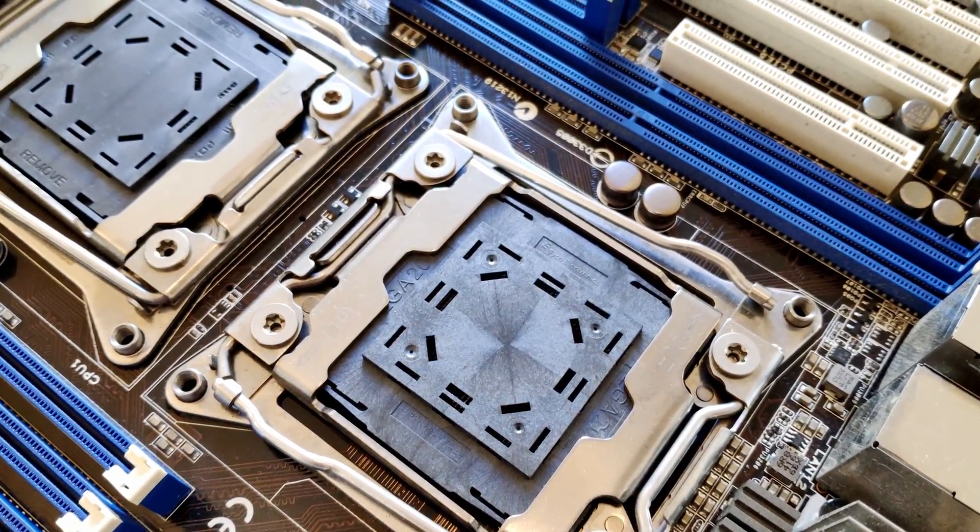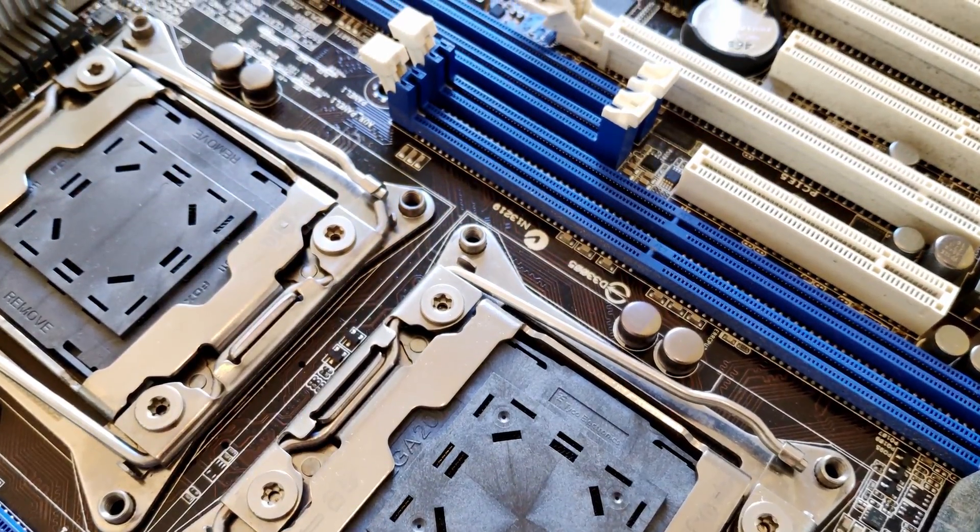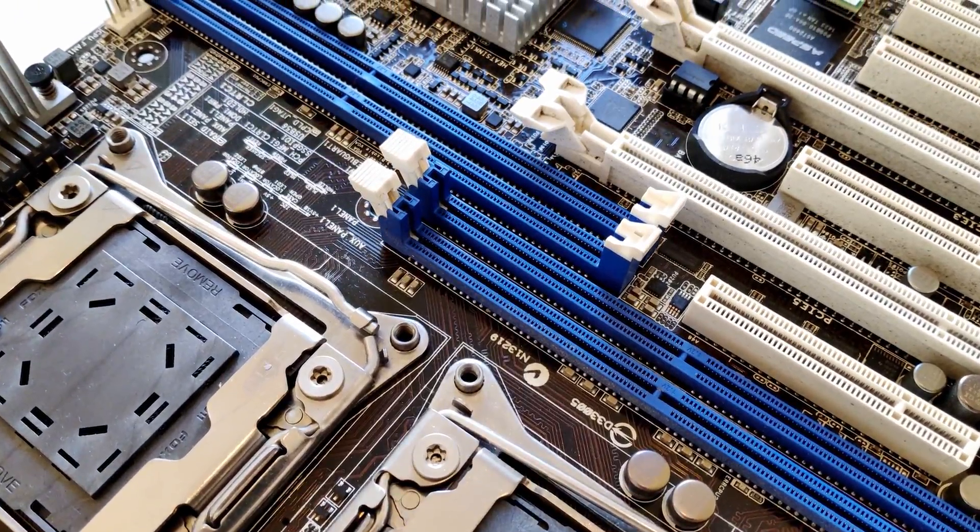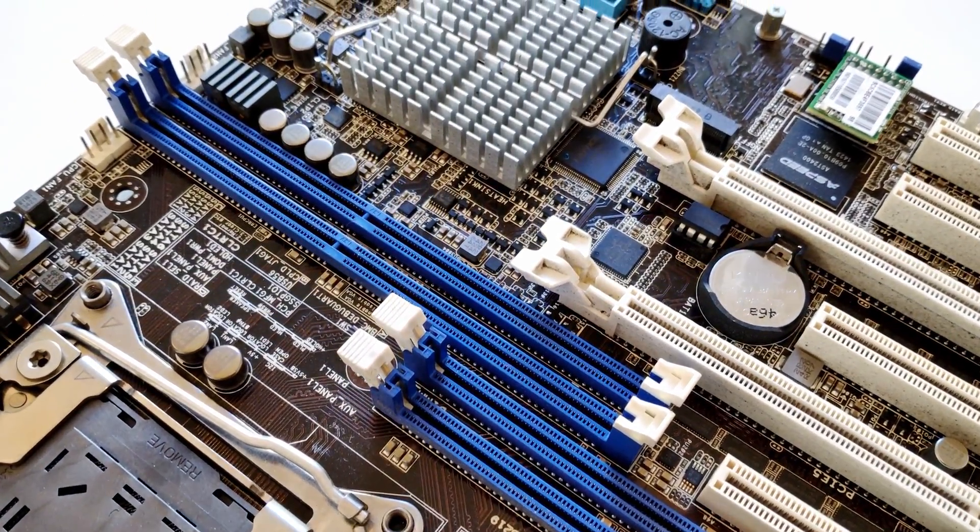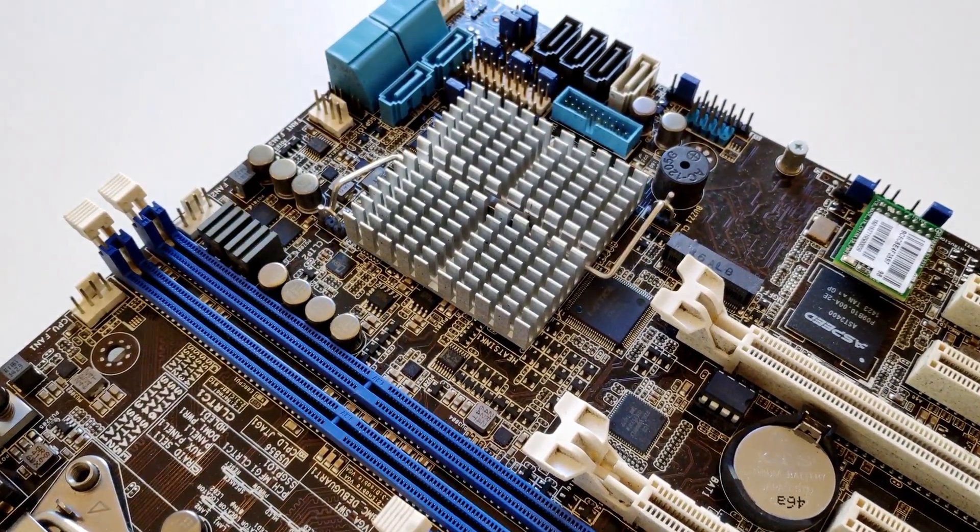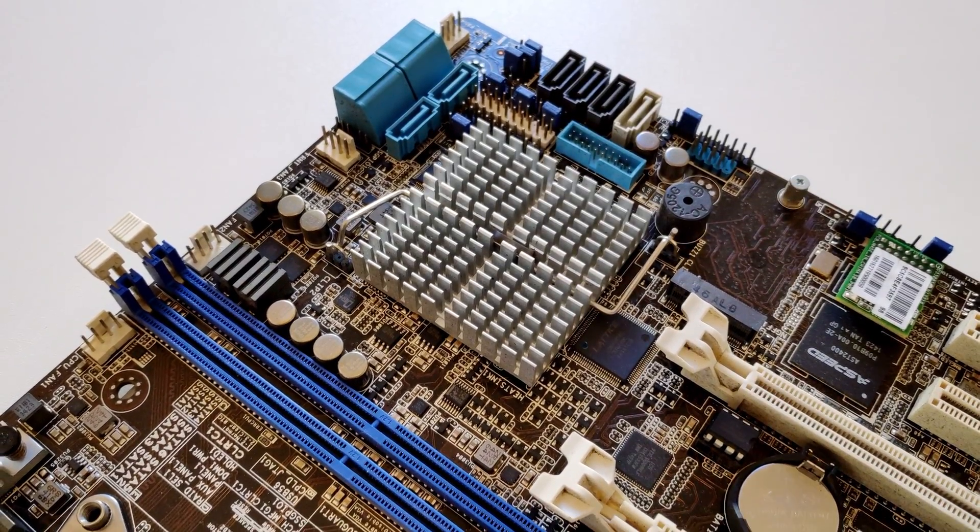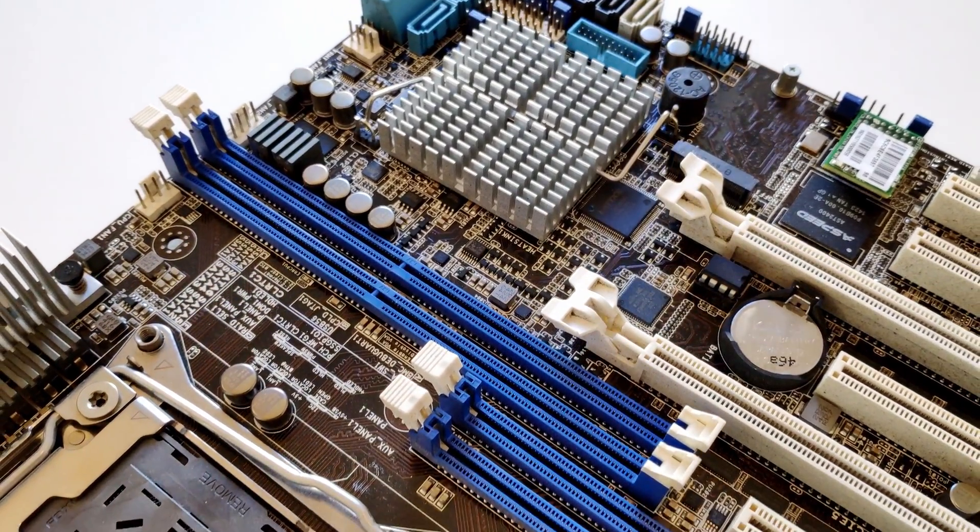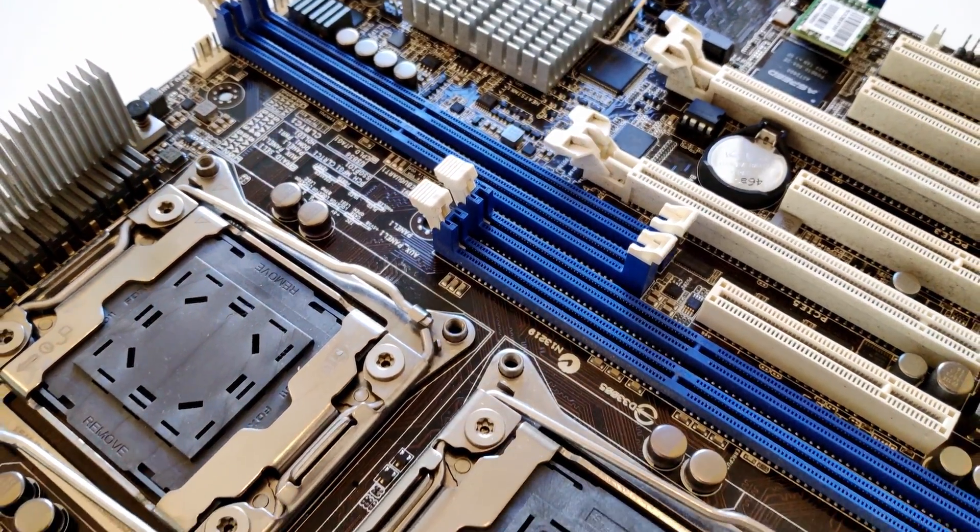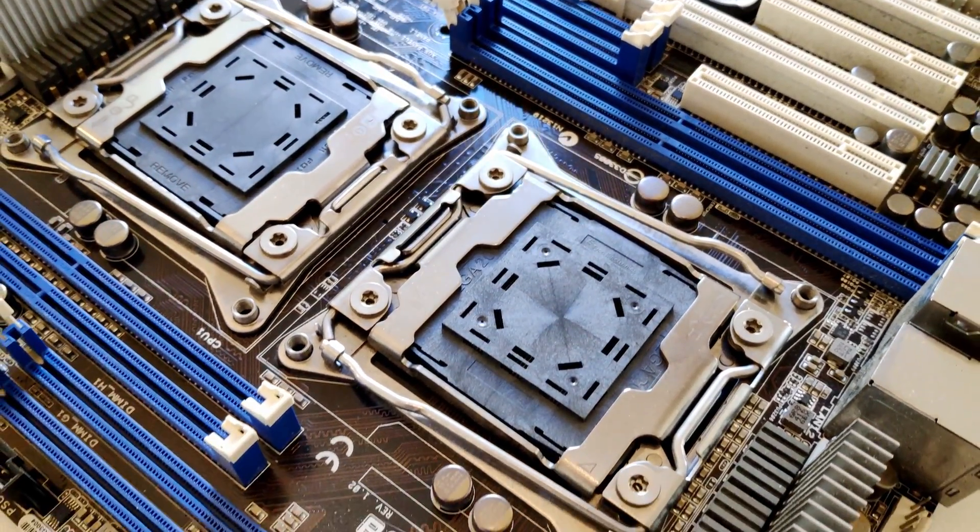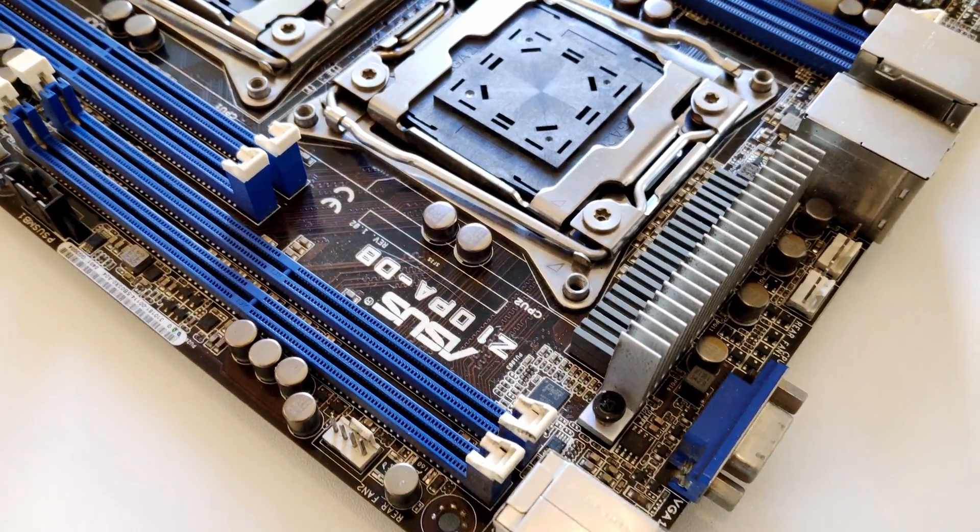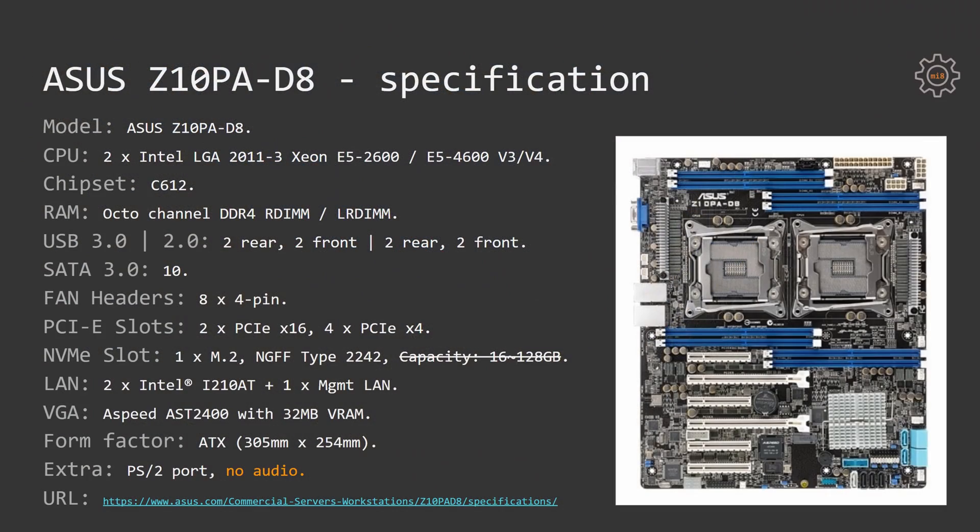So every drive with a physical dimension of type 2242 with any capacity will be fine on this motherboard. Onboard VGA adapter is represented by ASPEED AST2400 with 32 MB of video memory. Unlike Tinshaw X99 Dual, this motherboard is a standard ATX form factor.